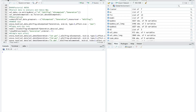Hi everybody, this is Tim Urdan, author of Statistics in Plain English. In this video I'm going to show you how to perform a factorial ANOVA in R. If you are not familiar with R and the RStudio setup with the four windows, you might want to take a look at my earlier video called Descriptive Statistics and Overview of R. If you are familiar with R, this should look pretty straightforward to you.